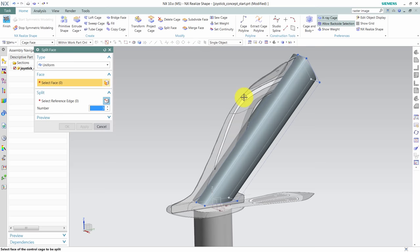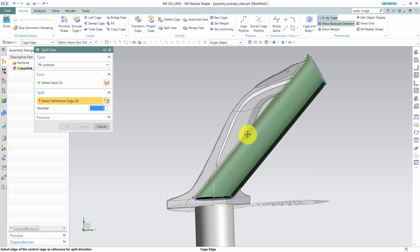I proceed by splitting or subdividing the faces to trace the projection silhouette shapes. I'll speed this process up a little bit.